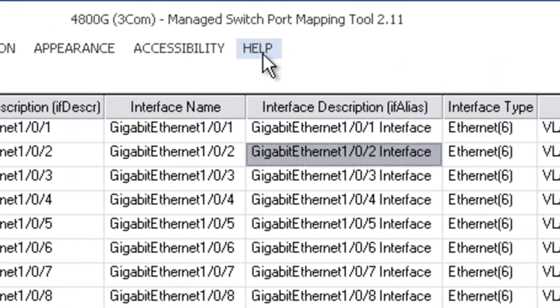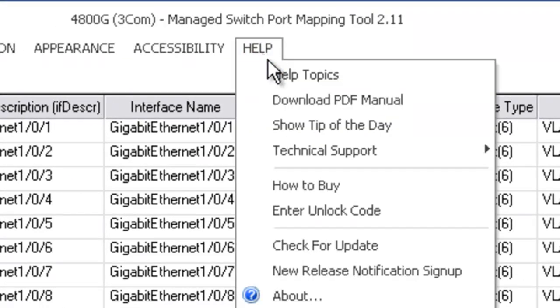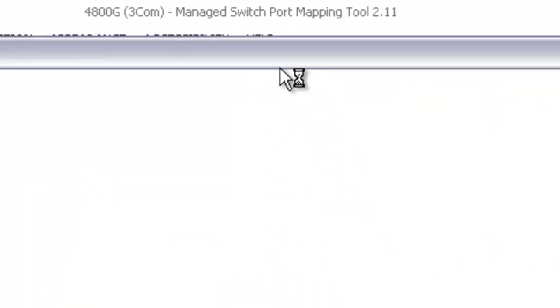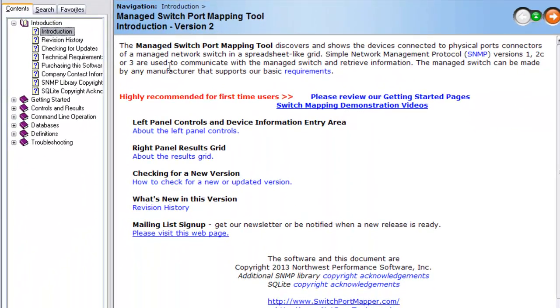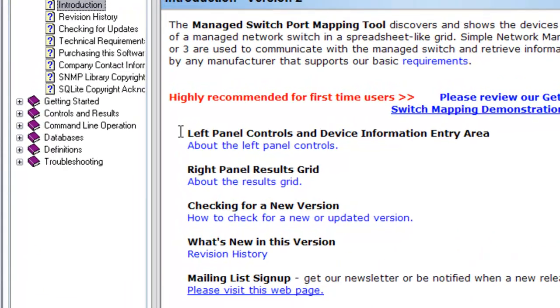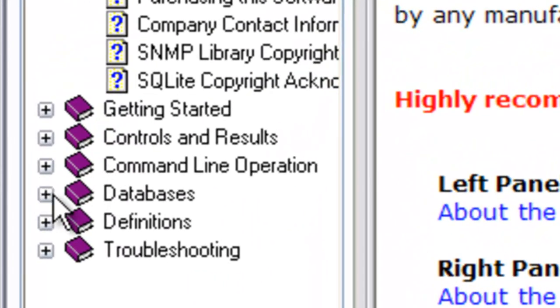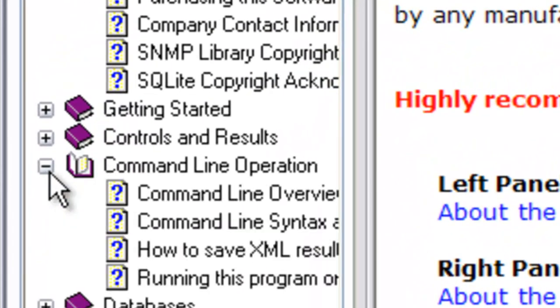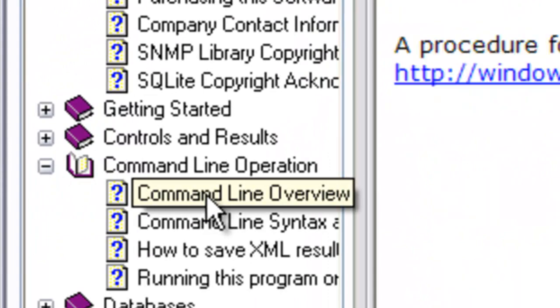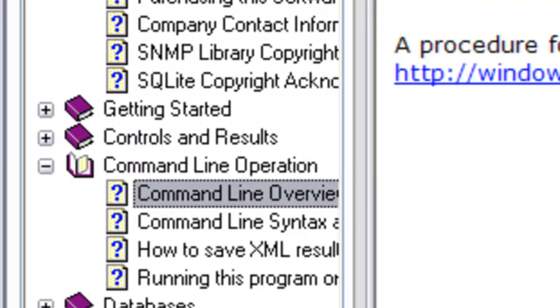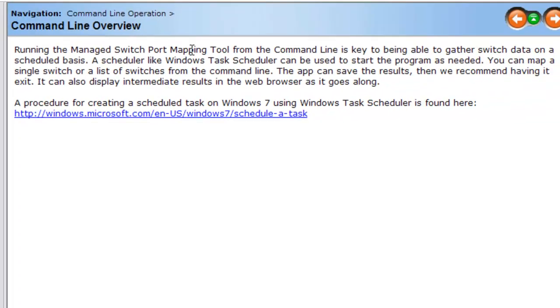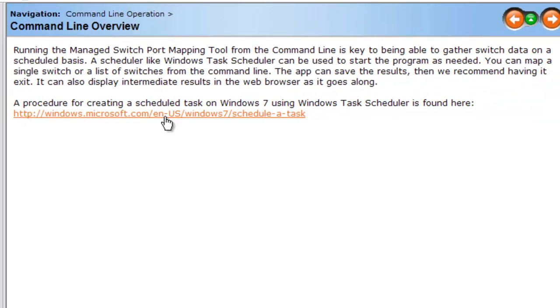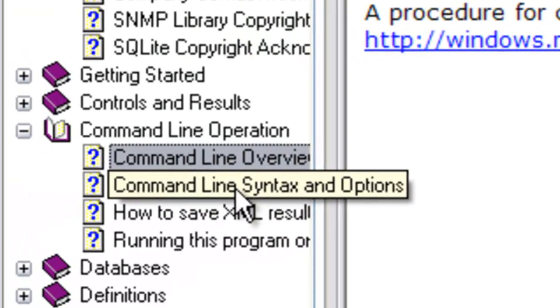The documentation is here. Startup help, you can press F1 to get there as well. And then go to command line operation and read the overview. It's intended to be used with Windows Task Scheduler primarily, but there may be something else you prefer.